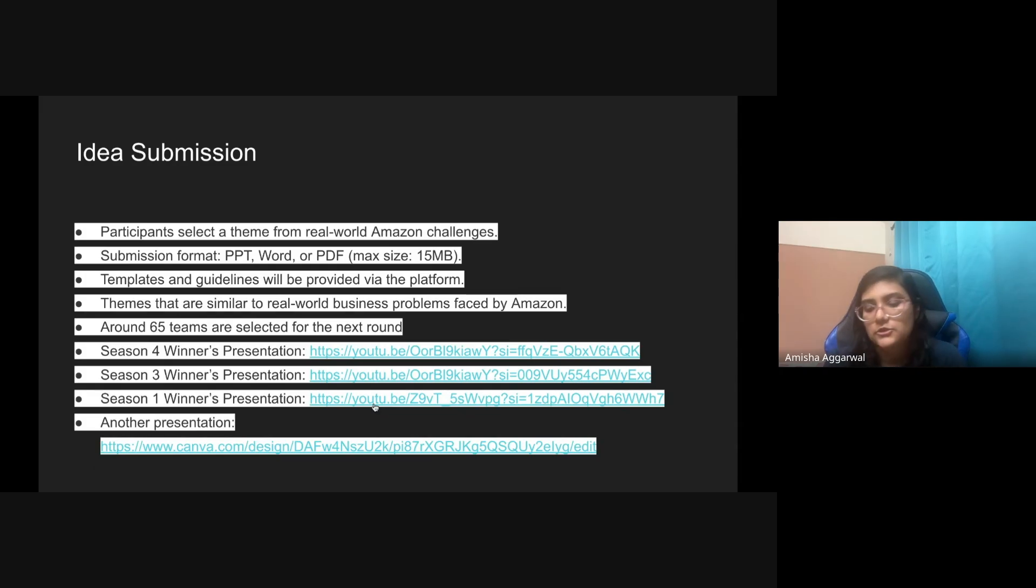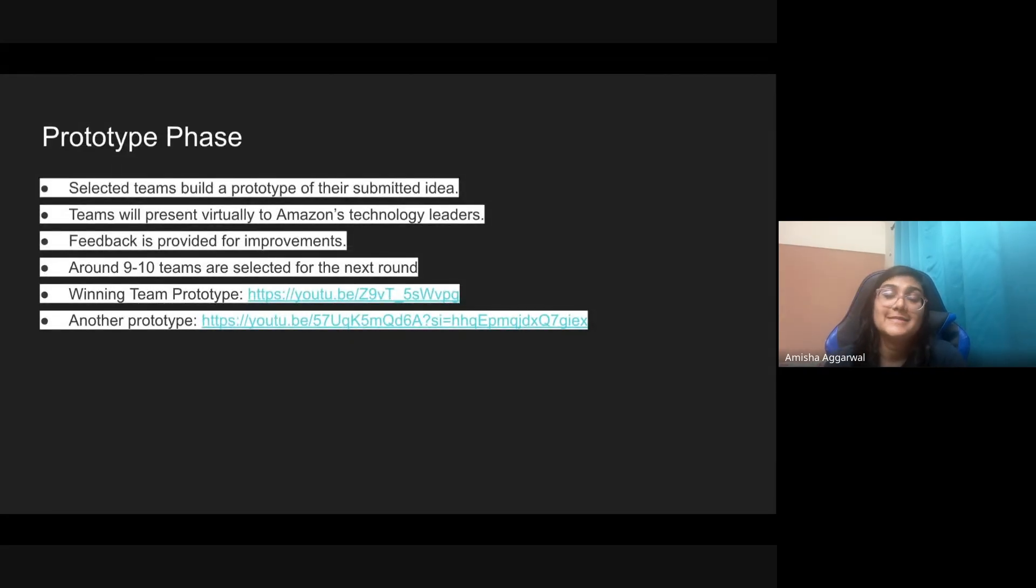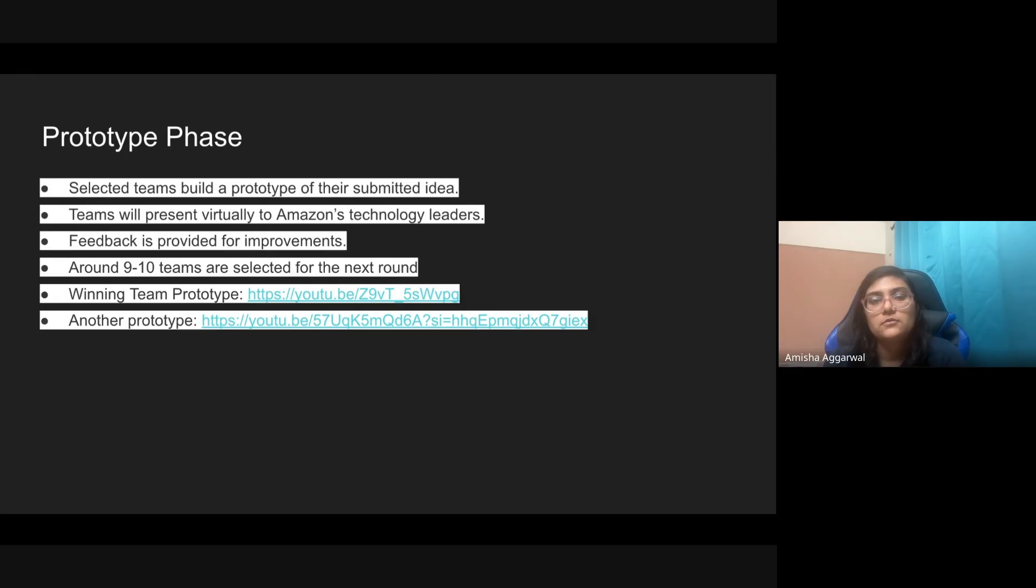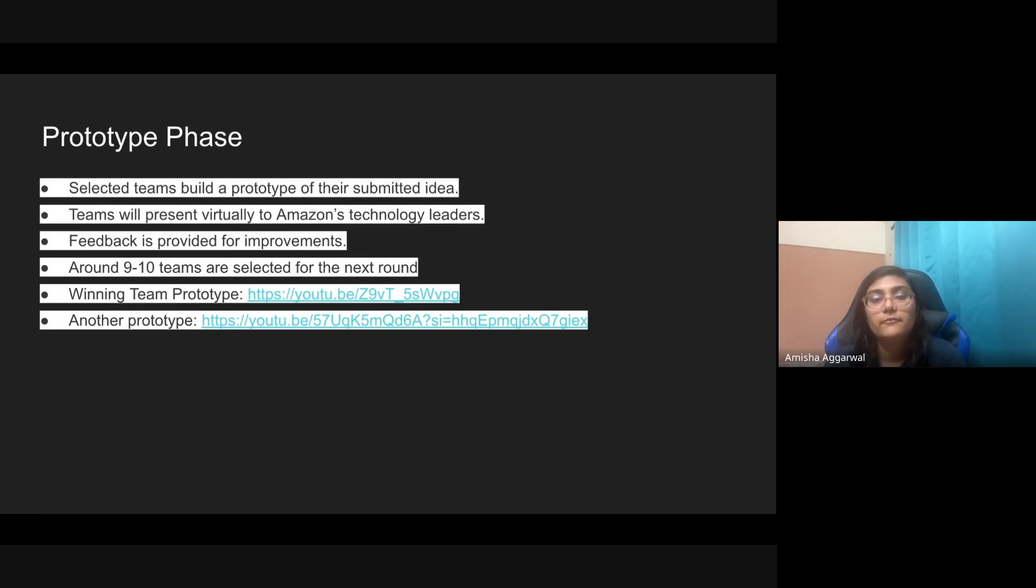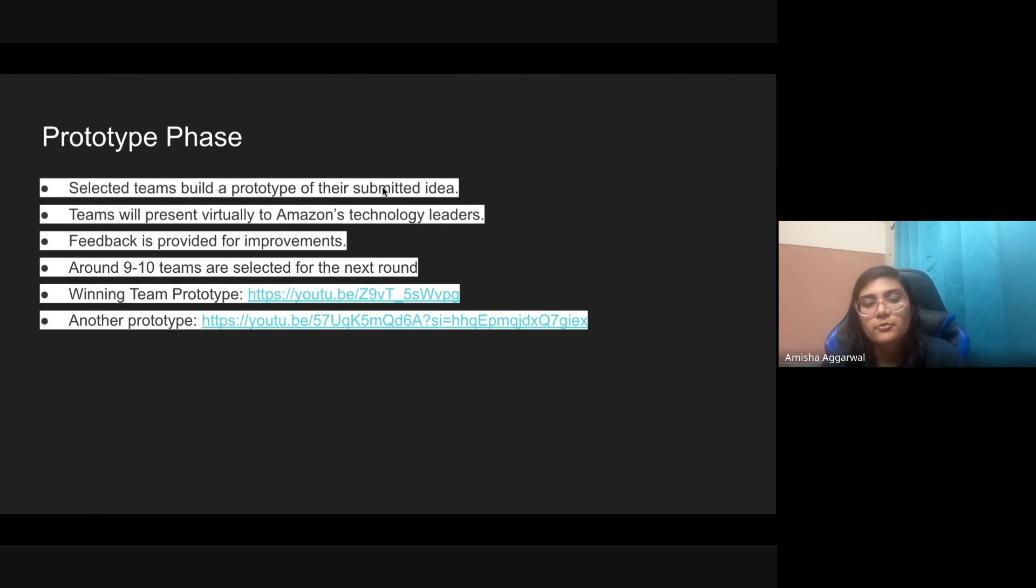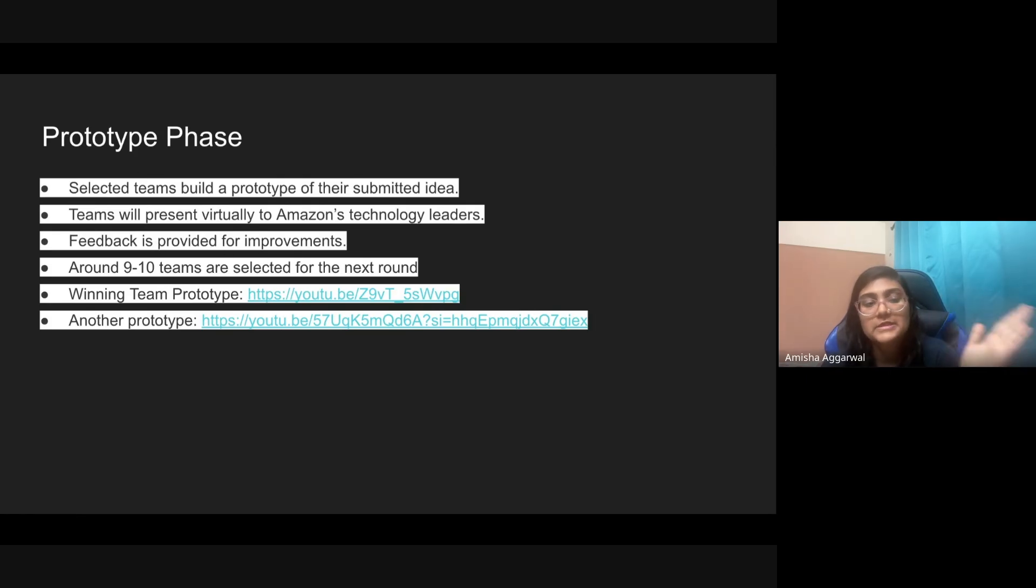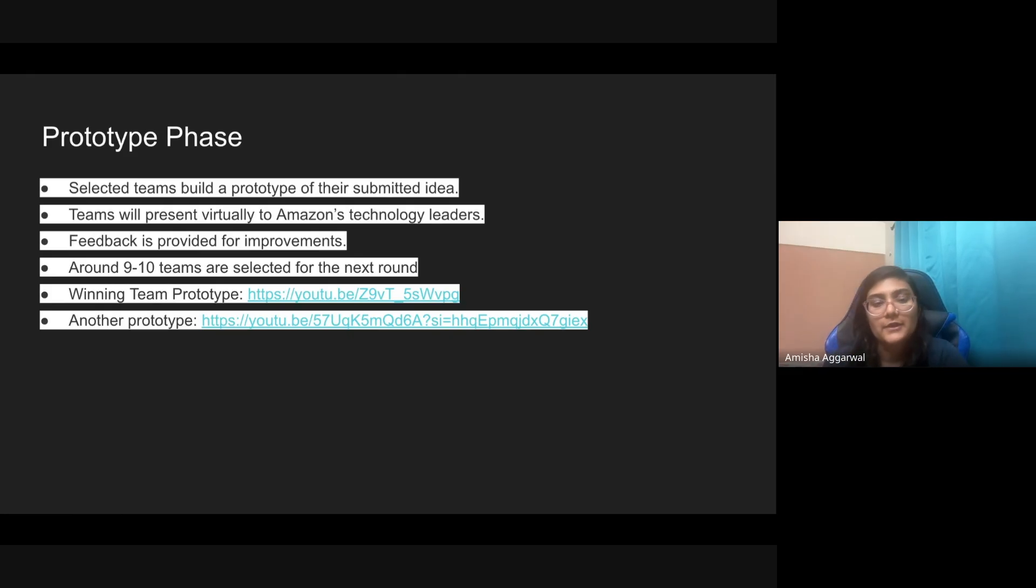Coming to the next phase, the prototype phase. If you get selected, 65 teams around got selected last year, you have to make a prototype based on your idea. Now you have to make a viable product for it. Maybe not all the features but at least a minimum viable product should be there to show that okay, this is how it can be done. When you present this prototype, you'll present to two Amazon tech leaders and feedback will be provided. Nine to ten teams will be shortlisted from here. This is also an important round. From 65 to only nine to ten teams will be shortlisted for the next round, that's the finale round.